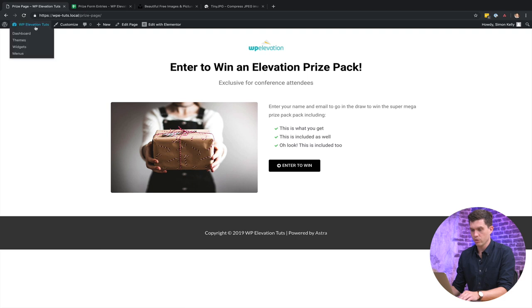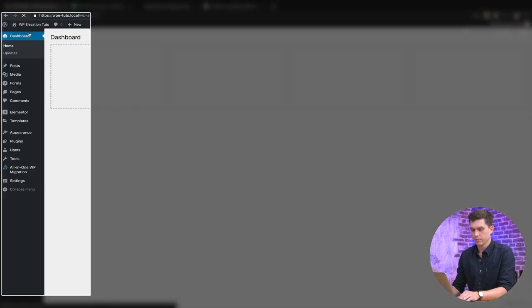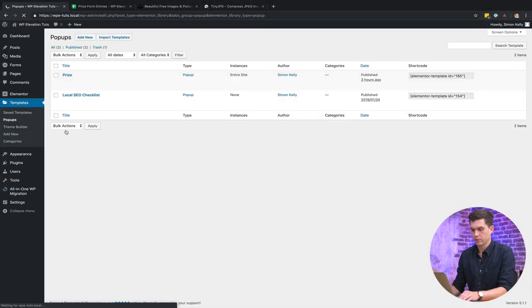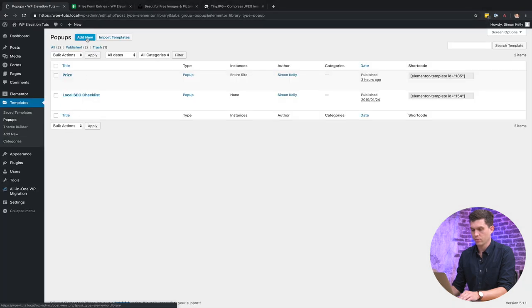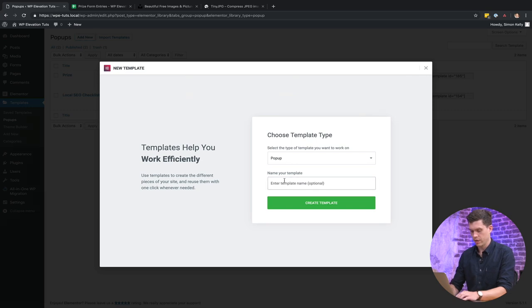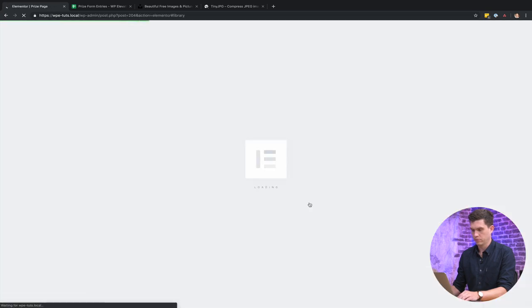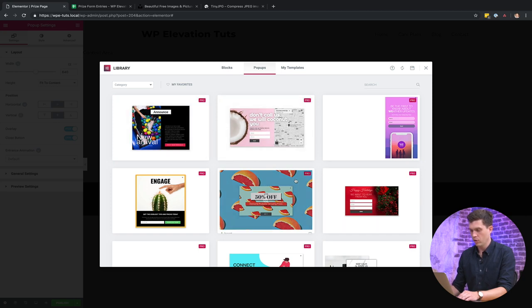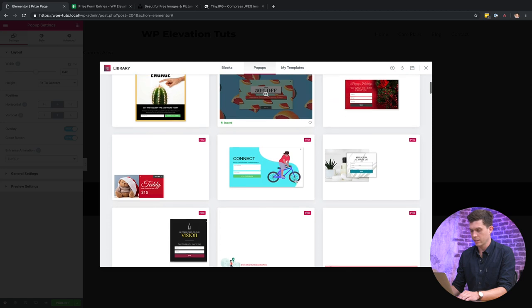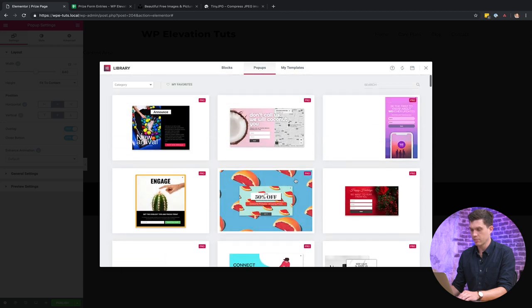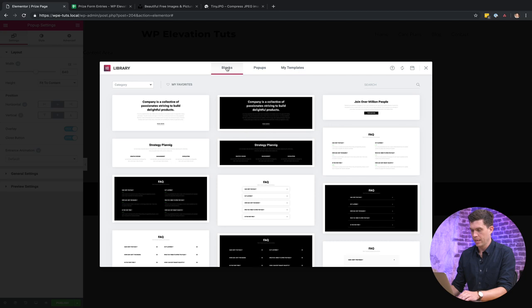So you go into your WordPress dashboard and then go templates, pop-ups, and then I'm just going to go add new and then we're just going to call this prize page. Now Elementor have loads of different pop-ups here which is absolutely fantastic, all different design styles. But I just want to keep it nice and simple so I'm just going to go with blocks and then I'm just going to choose this block here and click on insert.